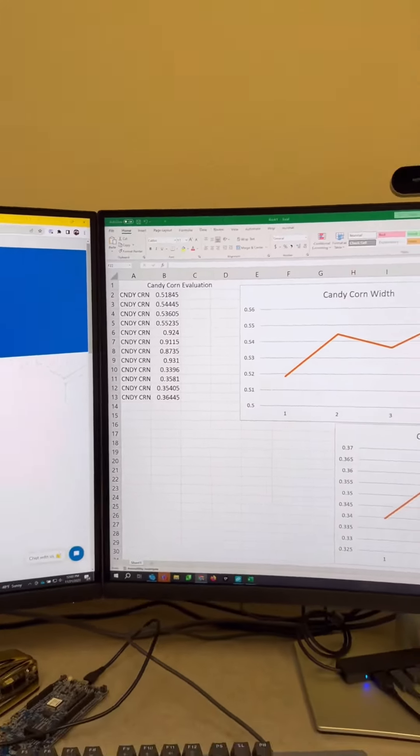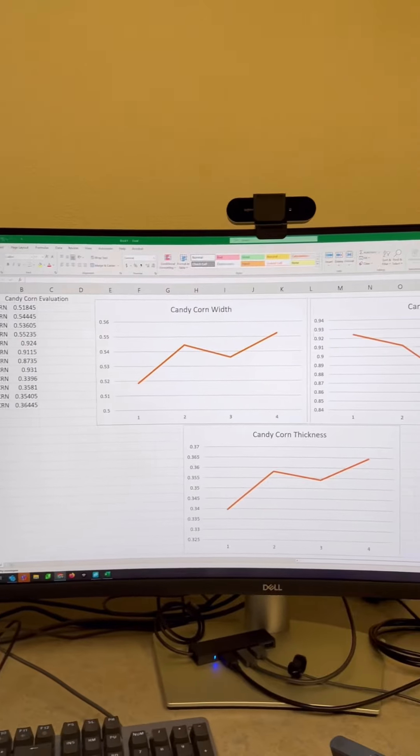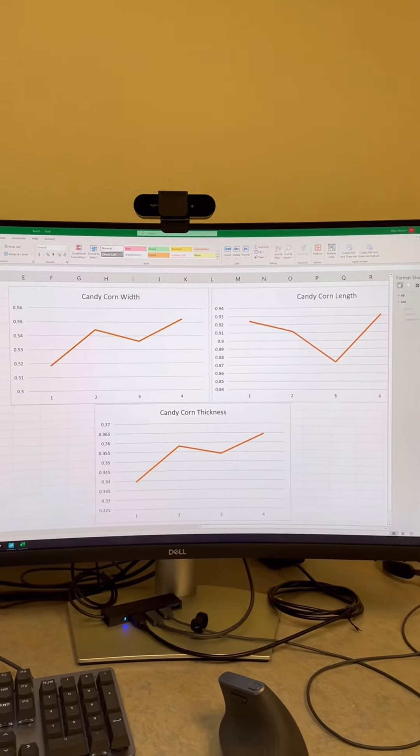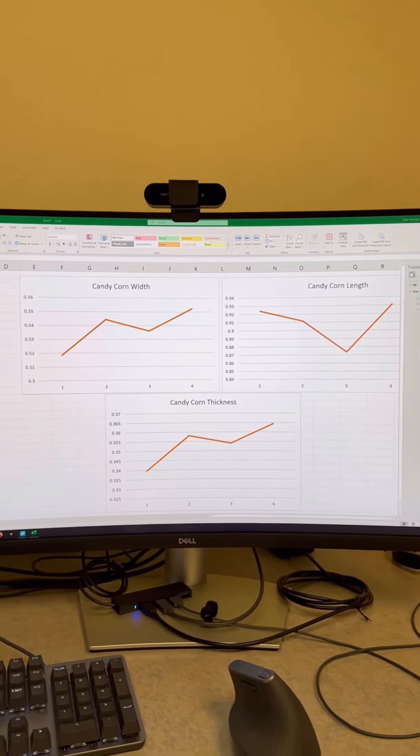All right, there's our measurements and over here we have our graphs of candy corn width, length, and thickness.